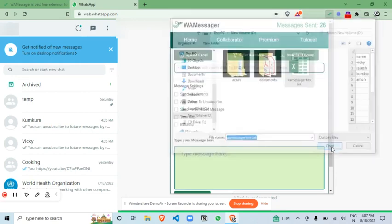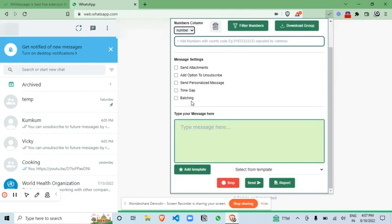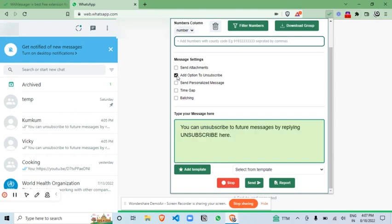Just open this and click on the number column. Now this add option to unsubscribe, as soon as you click this option you can see this one-liner message has been added in the text box.